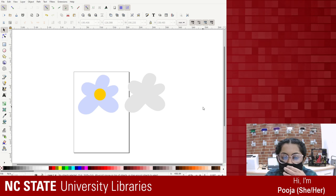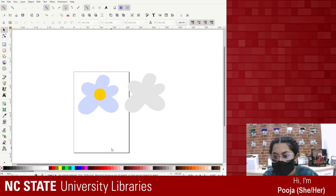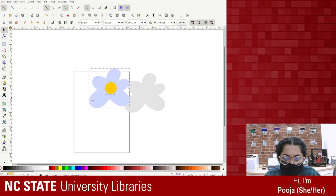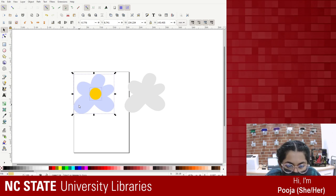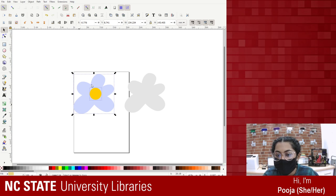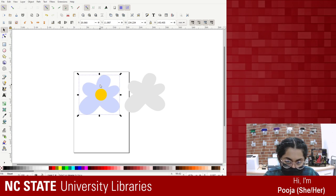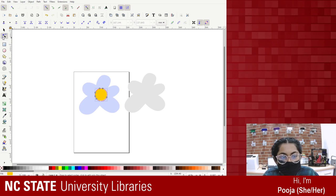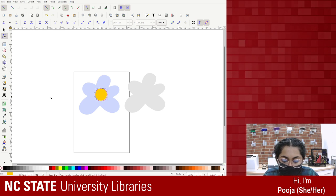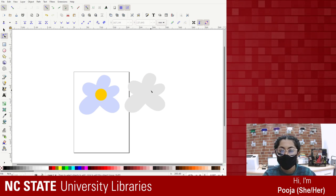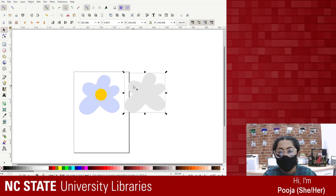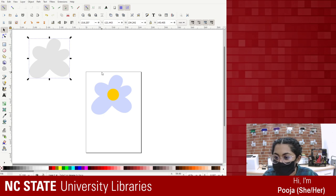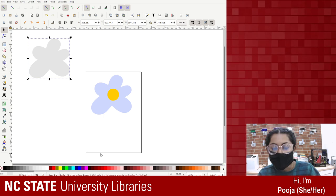Are these grouped? I just right-clicked and the group option is right here - I'm going to group them. It still lets me change them individually as long as I press Edit Paths by Nodes. I think I'm going to import some more images. I wanted to work with text during this live stream. My idea is to import some letters and fonts.